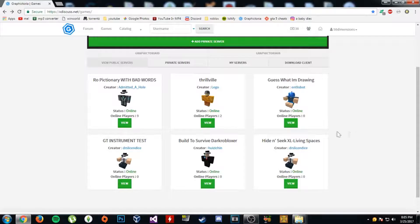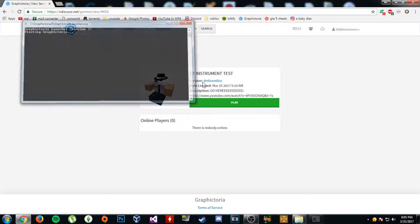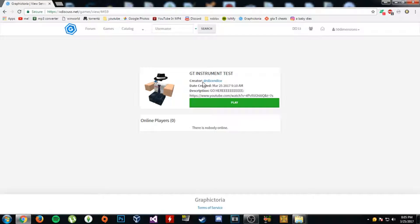Alright, with Graphictoria downloaded, we're re-updated. We can finally play, yay!